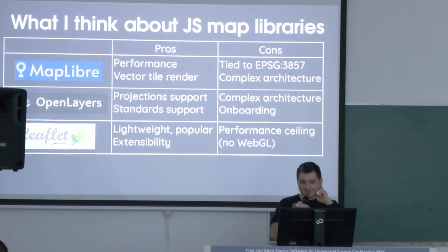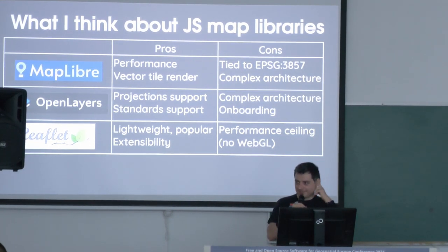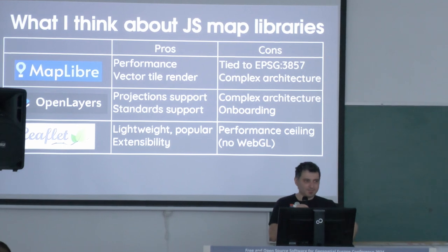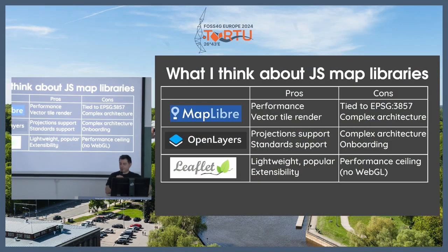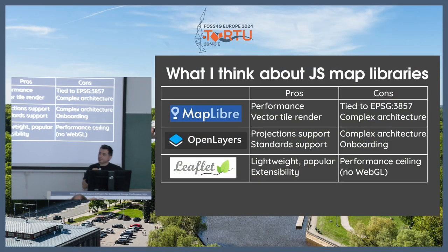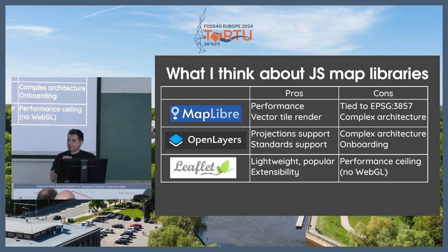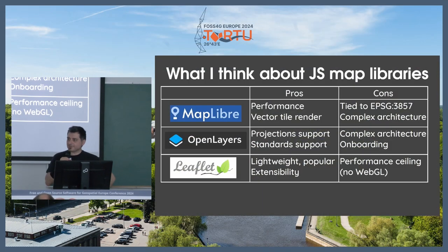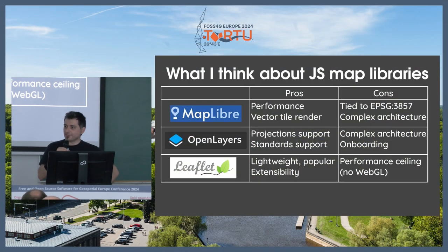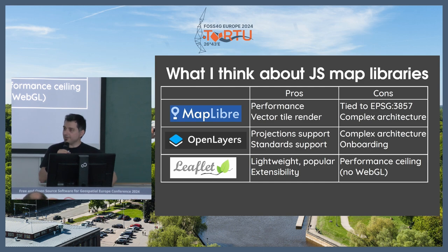This is kind of the state of the art for JavaScript mapping libraries in the free open source world. We don't talk about Google Maps here. We don't talk about ESRI's JavaScript here. And we don't talk about Mapbox GL here.